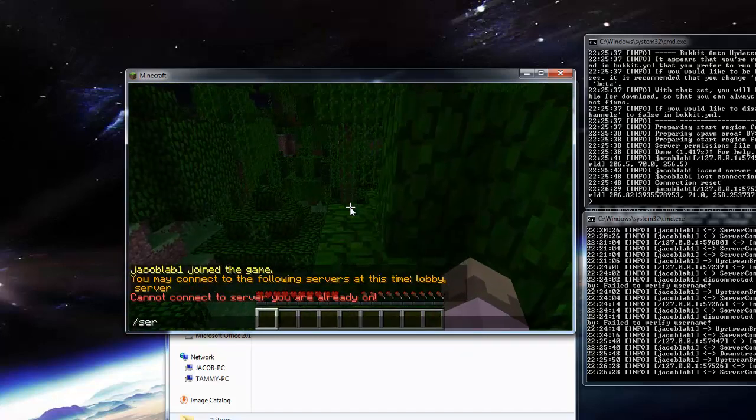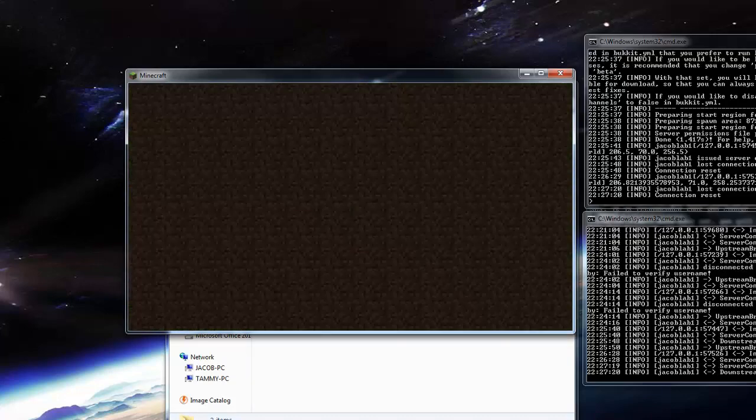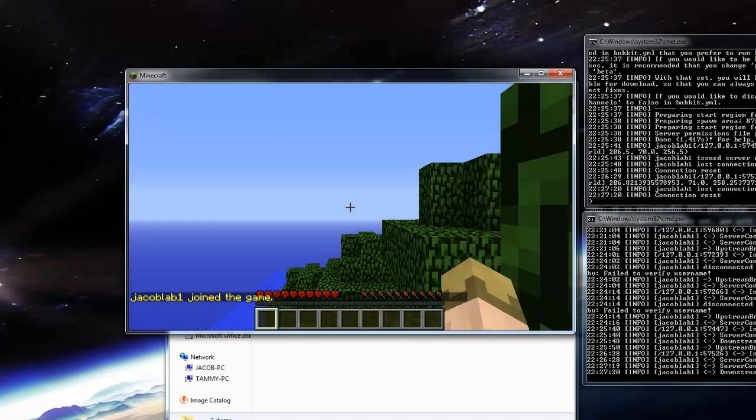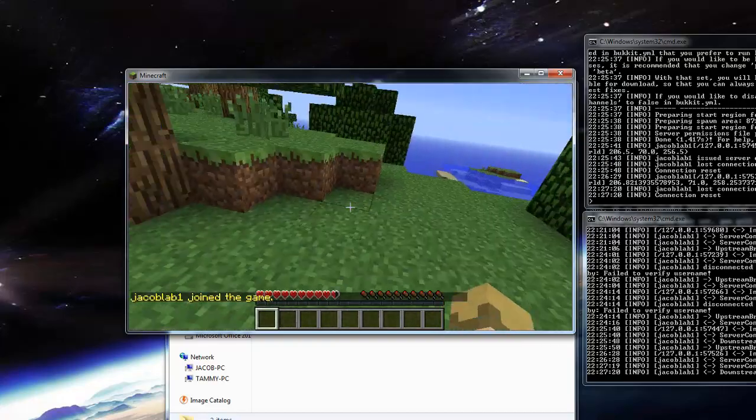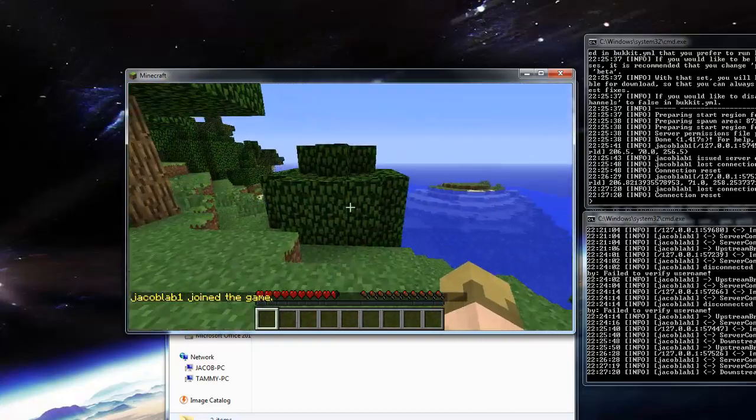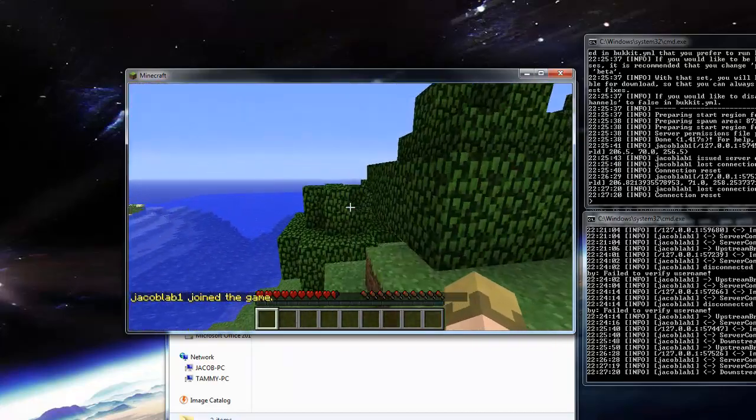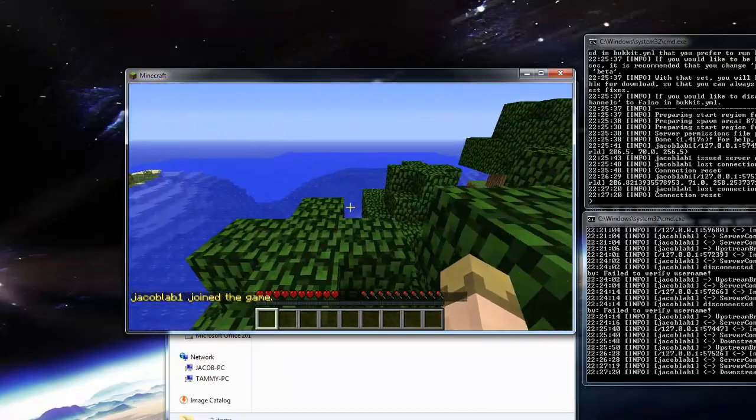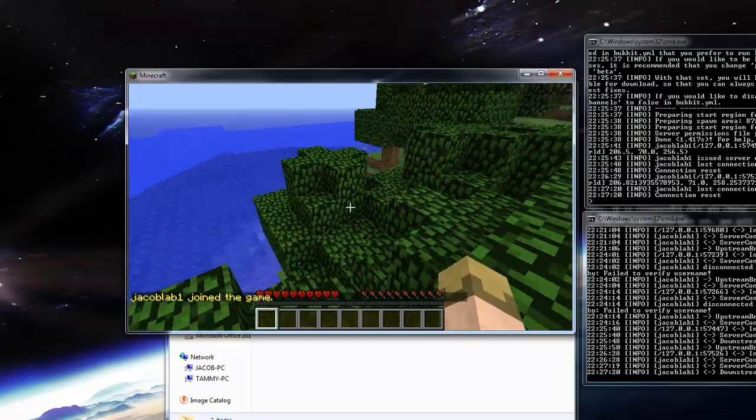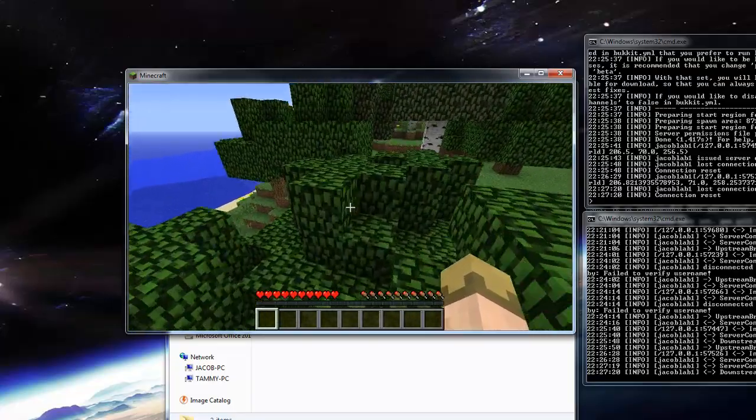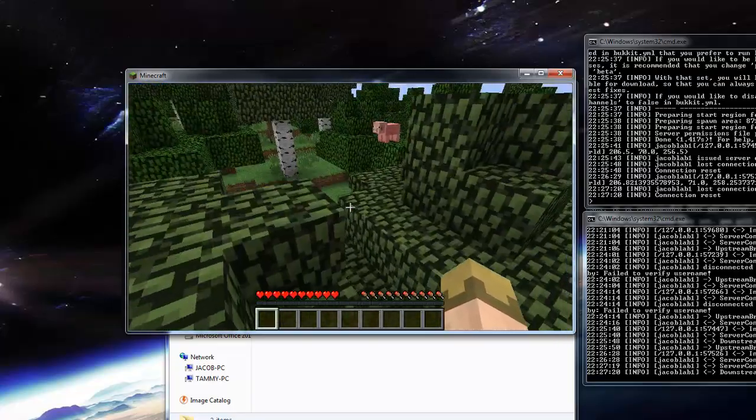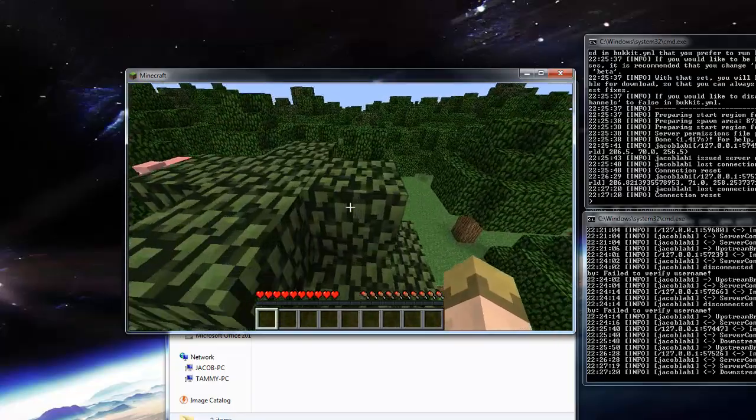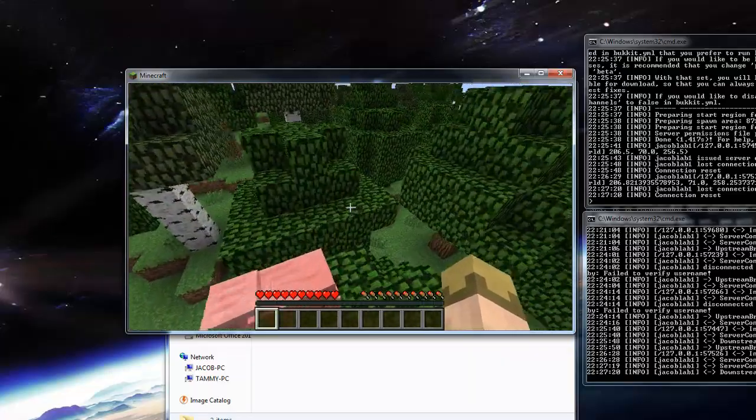So now if we type slash server, server, really awesome name I know, we will basically be put onto the second server. Now it's a different map, everything, it's a completely different server. So we could have different plugins running on here, you could have like, I don't know, factions on one, hunger games on the other, something like that.